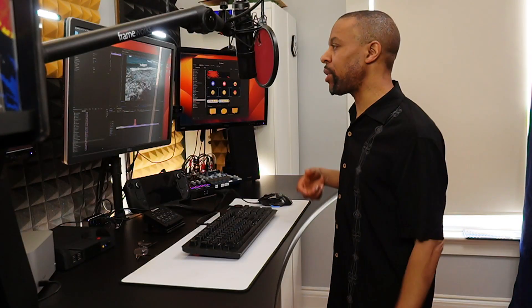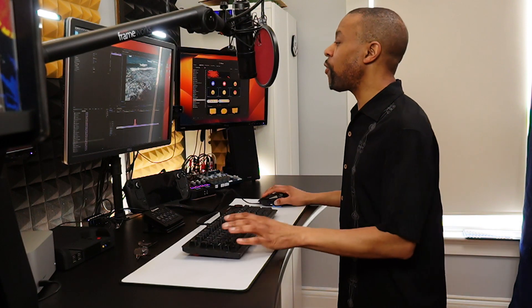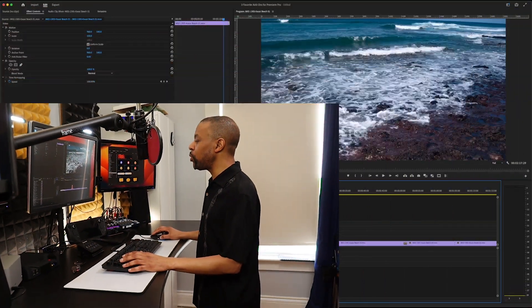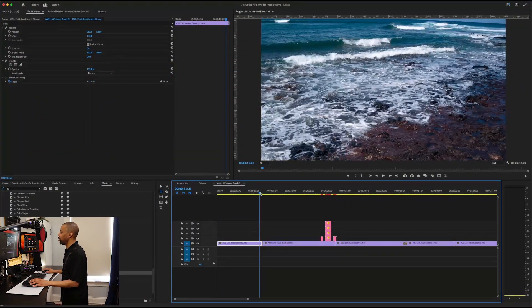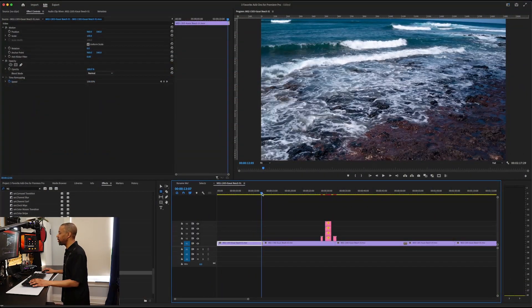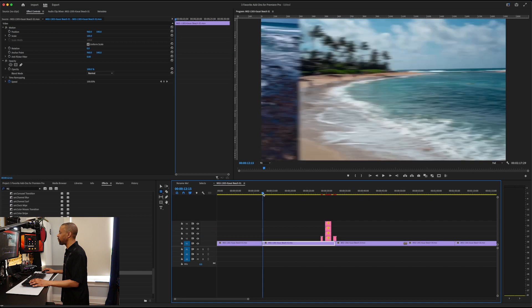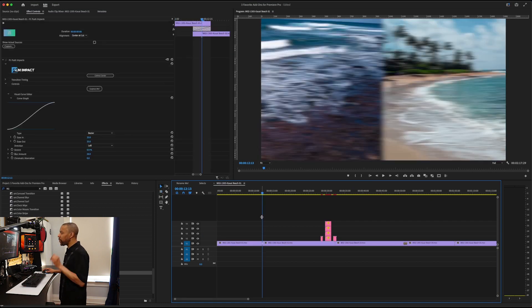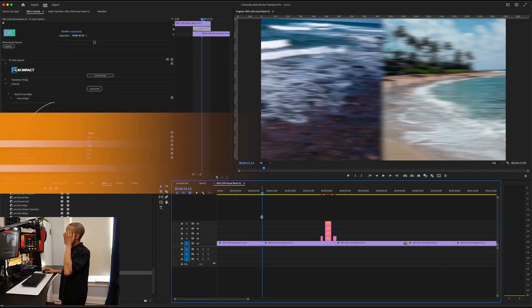So three of our favorite paid plugins. Wow. Try and say that three times fast. The first is something we've been using for years and years. And this is a classic for us. This is Film Impact.